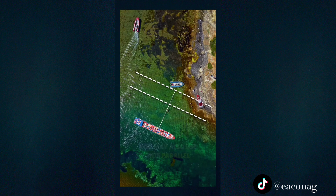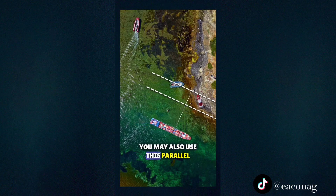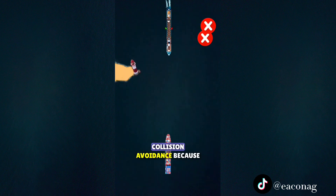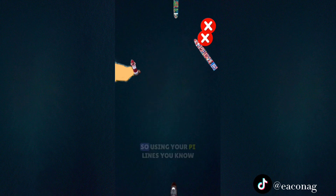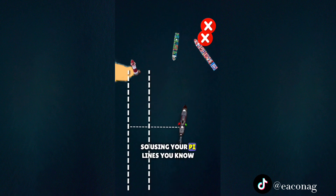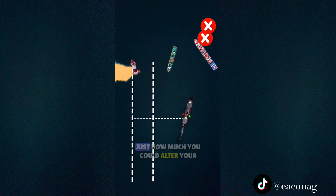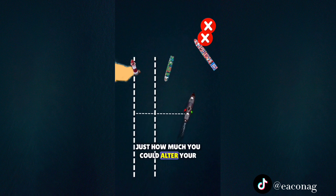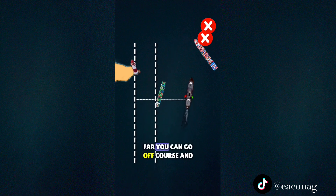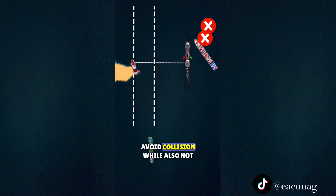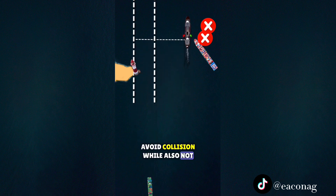Bonus note: you may also use this parallel indexing technique during collision avoidance, because you just can't avoid collision but you risk running aground. So, using your PI lines, you know just how much you could alter your course to starboard, or how far you can go off course to avoid collision while also not running aground.